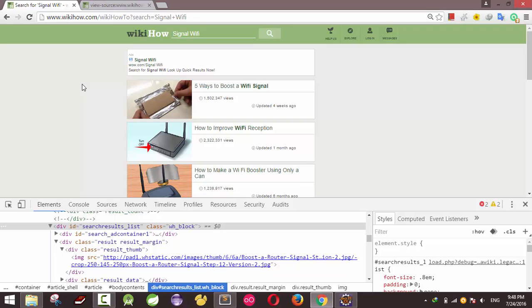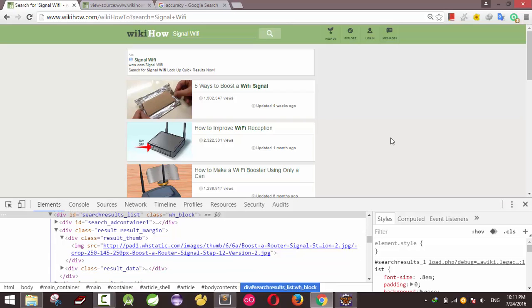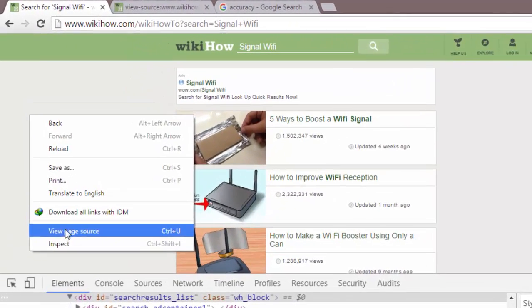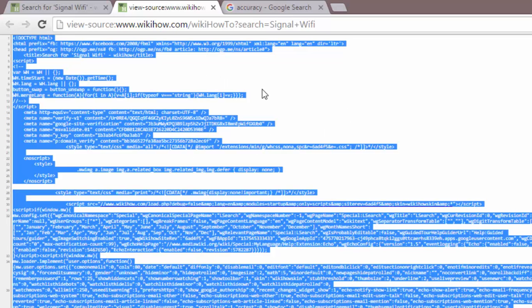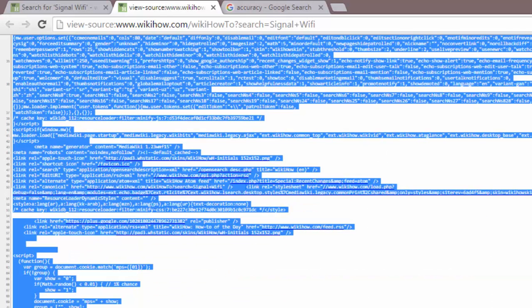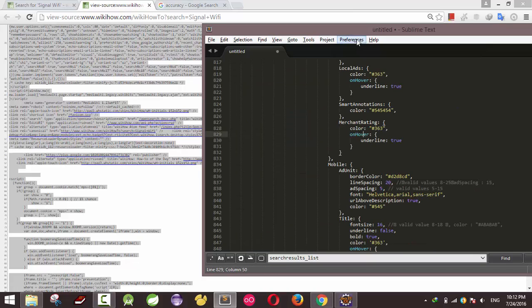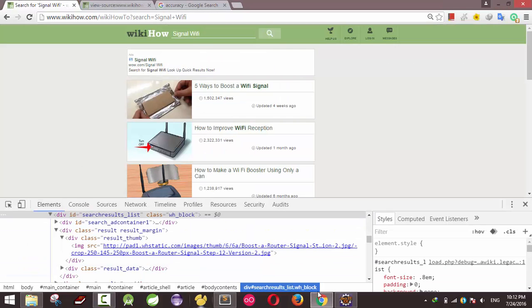Now let's go to this web page and search for something — it will list the items like this. You can inspect the element by right-clicking on the page and selecting View Page Source. It will show all the page source — the JavaScript and all — but it's not loaded dynamically, it's just the raw HTML.